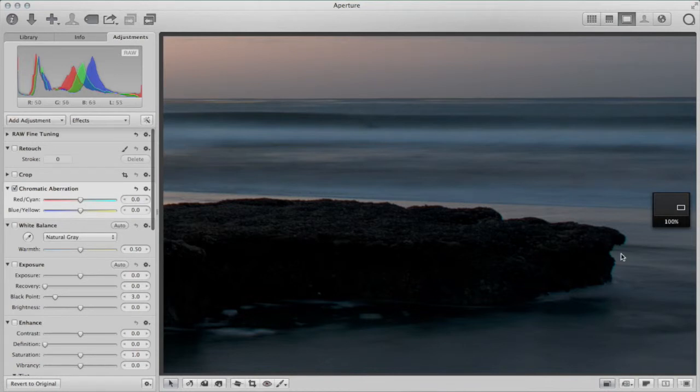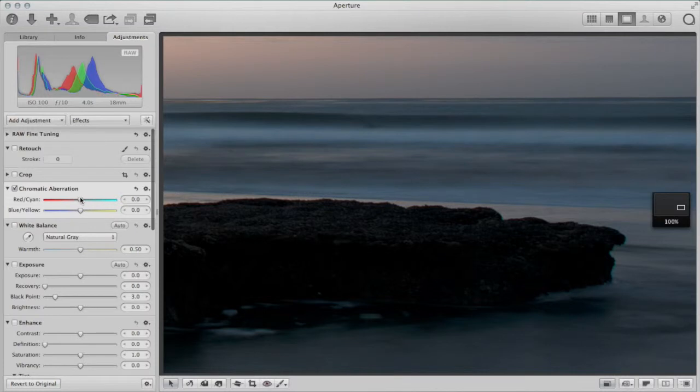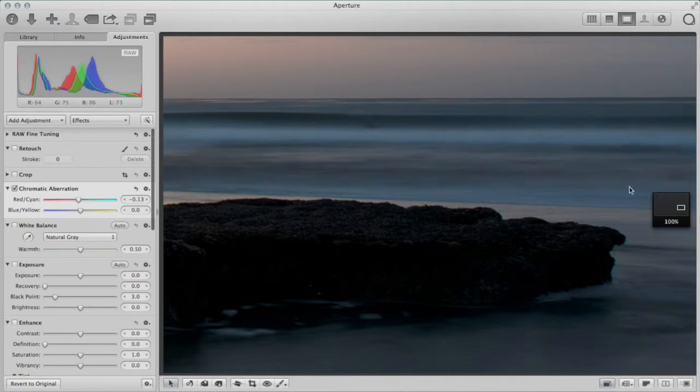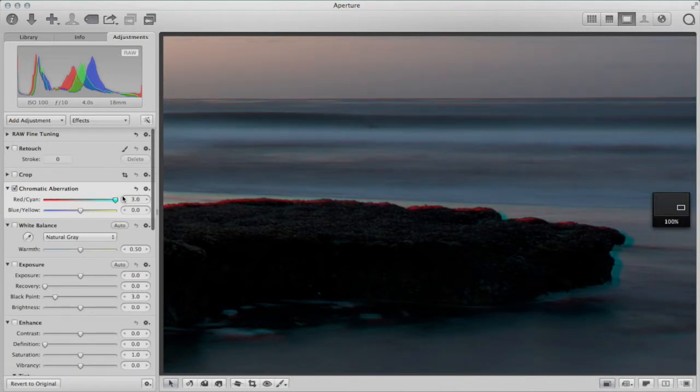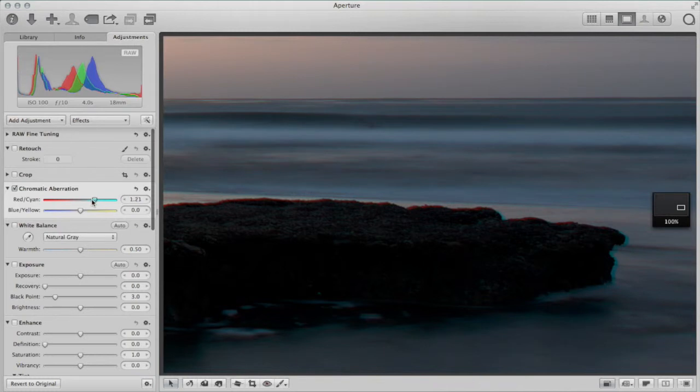So we have a blue fringe here, so I want to grab cyan to be exact. I want to grab that slider and move it away from cyan. And you're going to see, if you watch here, while I drag the slider, you're going to see that it's going to go away. Now I can go too far and I can get red, or I can go too far the other way and you see the blue really grow.